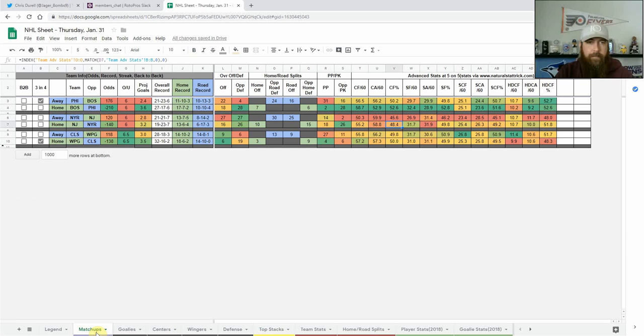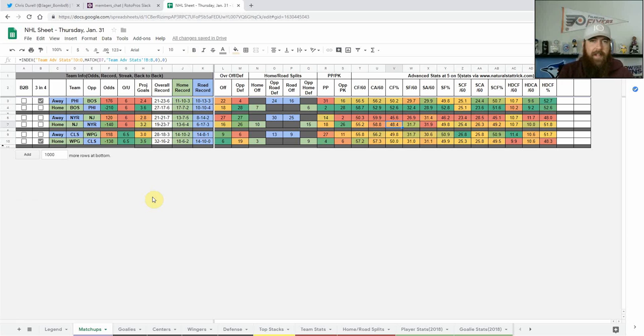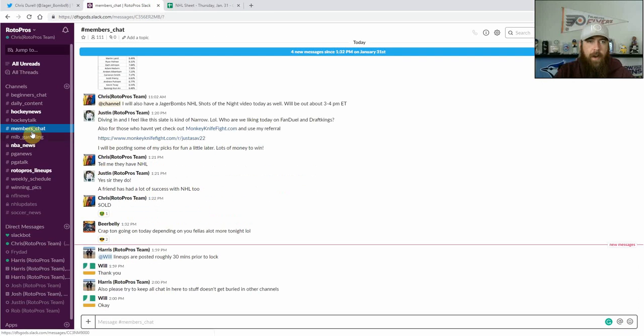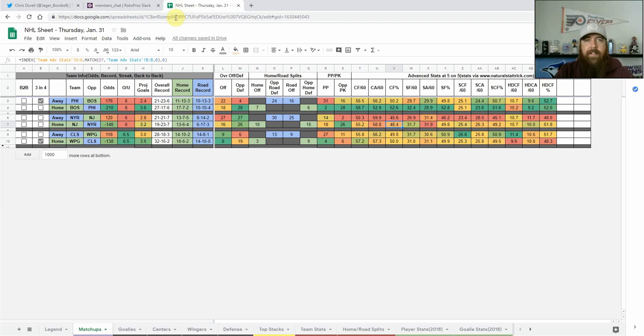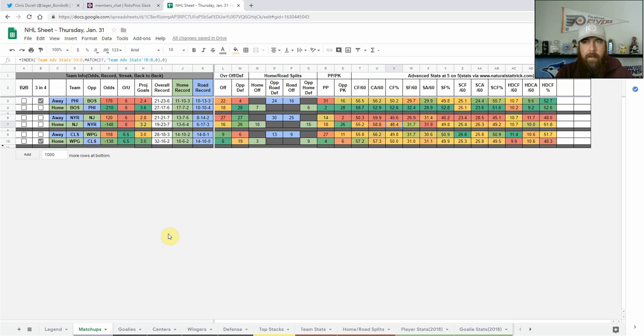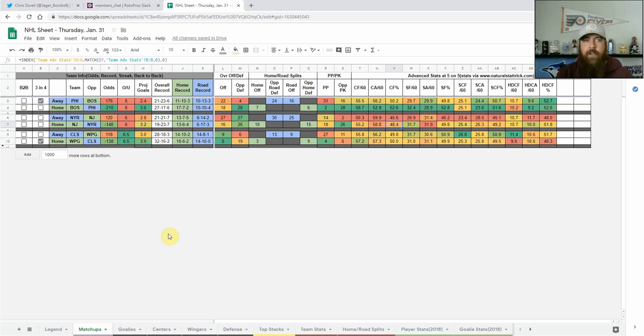So those are my top stacks, my core plays for each game. If you're a RotorPros member, be sure to jump into the chat if you've got any questions tonight, either in the main members chat or the hockey talk chat. Skeleton lines will be posted about an hour before game time, and if you have any questions about how to fill in the rest of those lines, definitely hit me up in that chat.